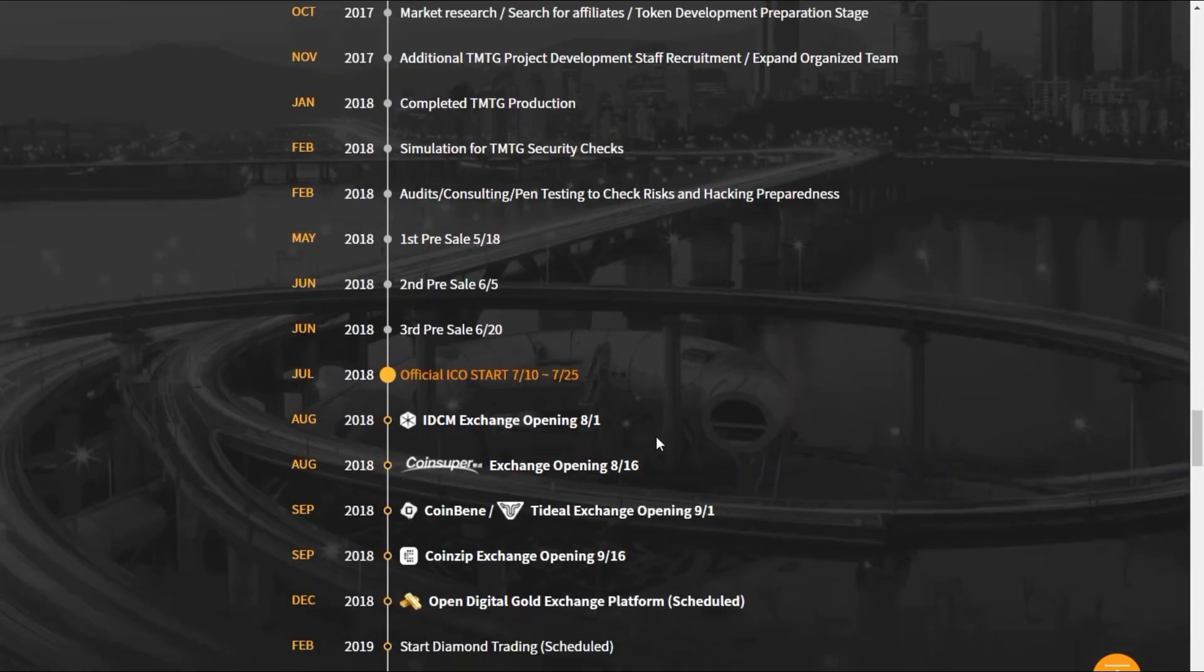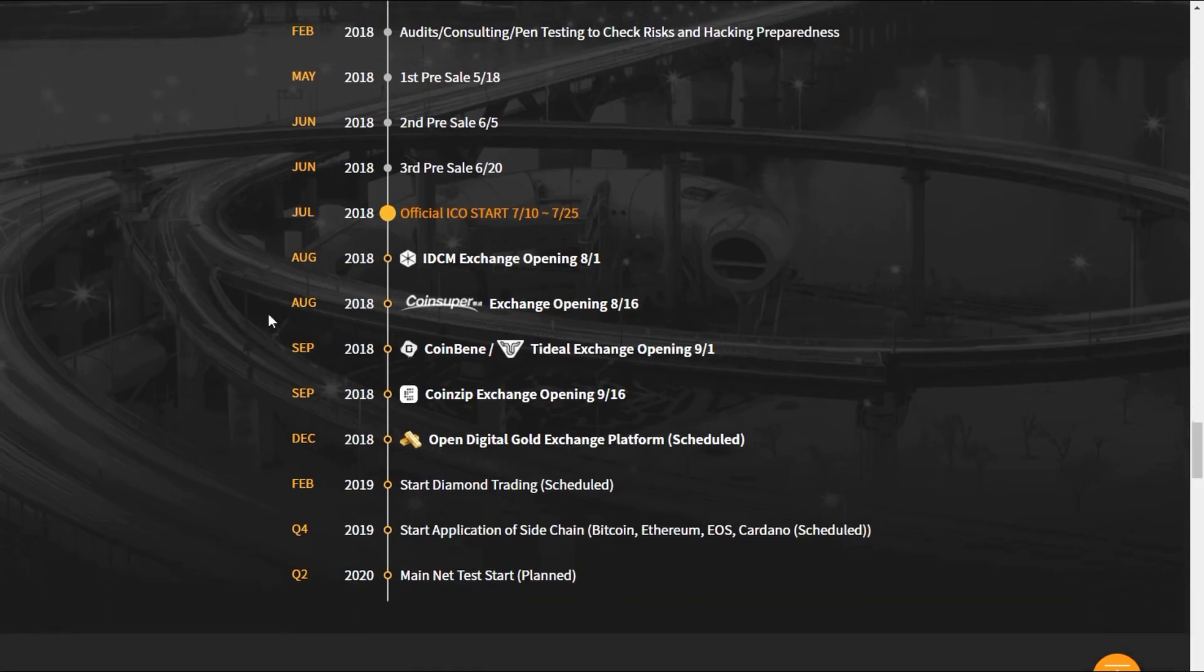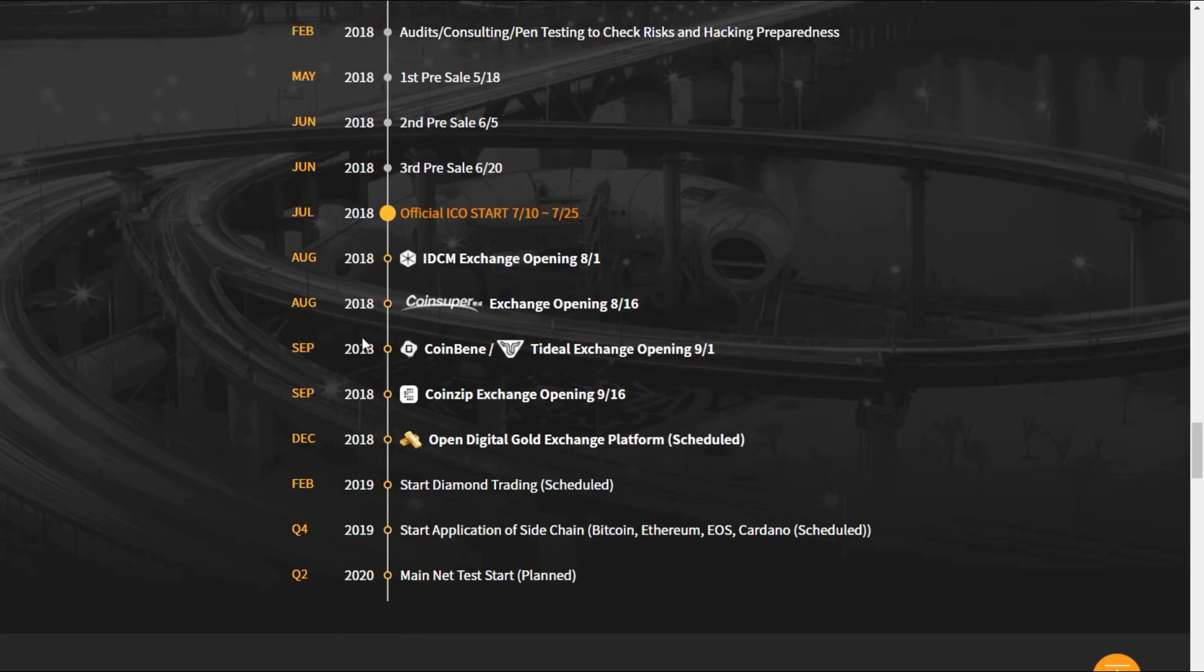May 2018, the first pre-sale began and ran through June to July, which was the official ICO start date and ended at the end of July. So we just missed it, guys. August 2018, they're looking at the IDCM exchange opening. Look at the plans they have going all the way to 2019 Q4 to Q2 of 2020.